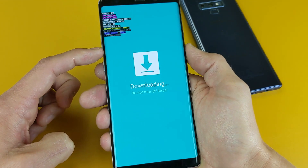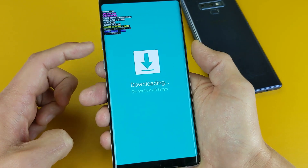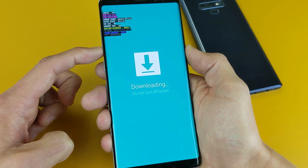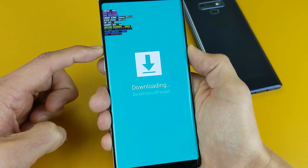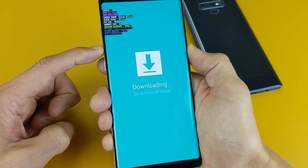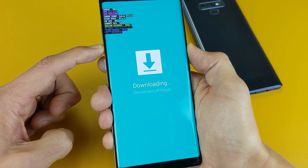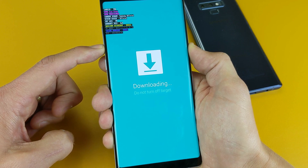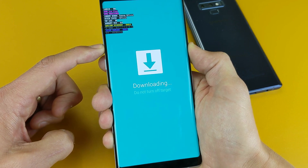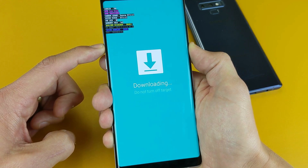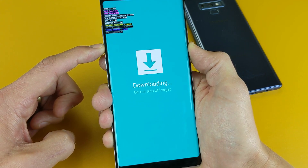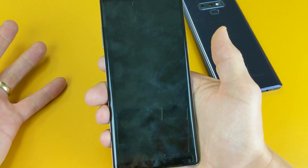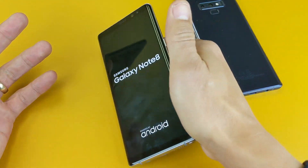What you need to do is press and hold both the volume down button and the power button together. Press and hold and wait for the phone to turn black — this is going to take a little bit longer.